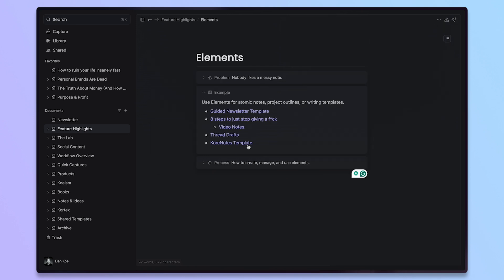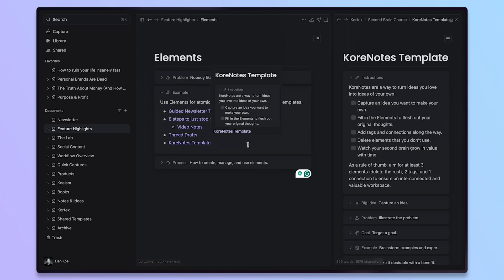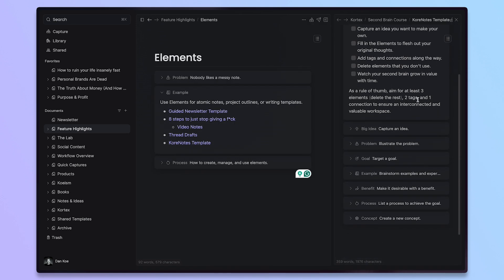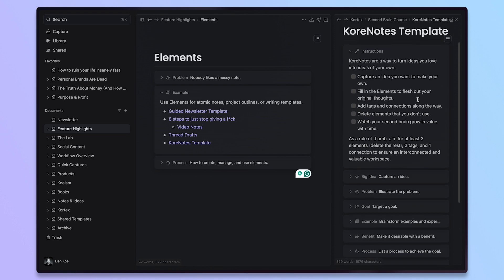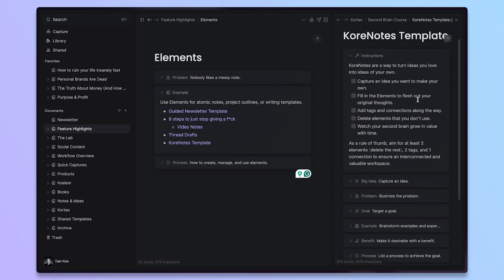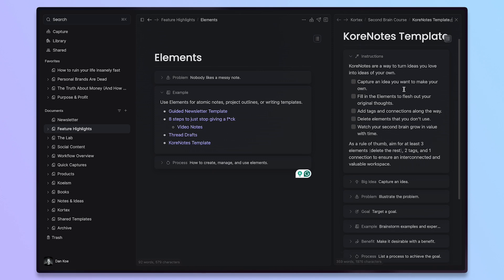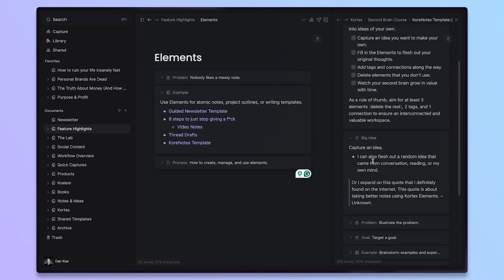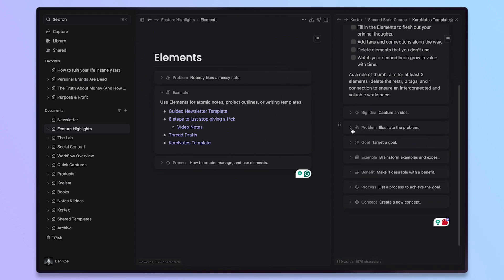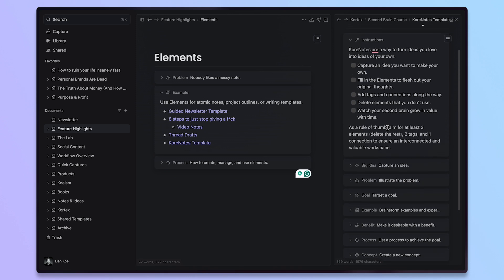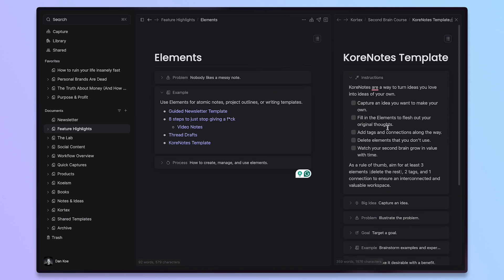Now, the last example to go over is just the core notes template, which we give out in the second brain course in our community. This is what I use to take structured notes. An open challenge to anyone is to create a system with elements in Cortex for the Zettelkasten or smart note system or other second brain methods in a more simple and streamlined way. Whenever I have an idea, I take it, I plug it into the big idea section of my core notes template. I list out the problem, the goal, whatever comes to mind, and I delete the rest. So then I have a fully fleshed out note in my own words that I can reference whenever I'm writing something.